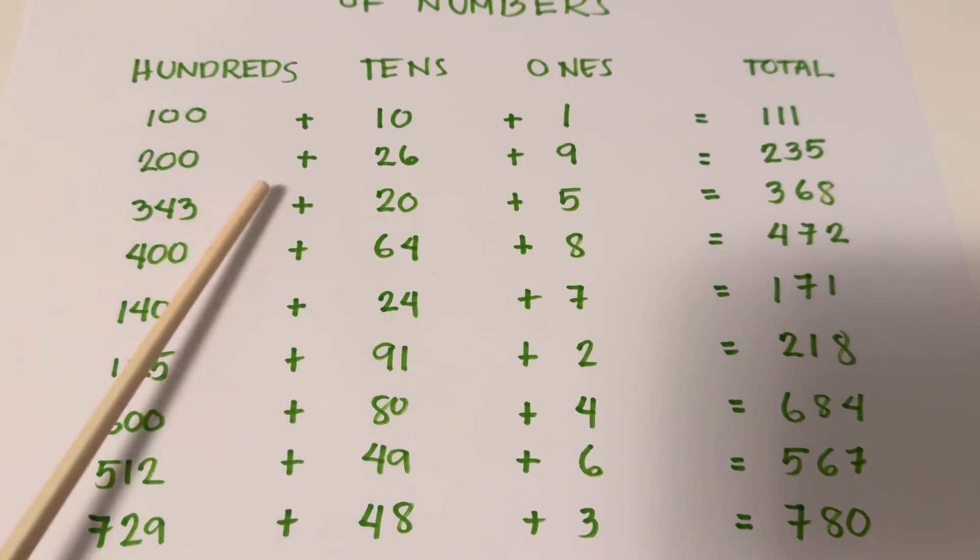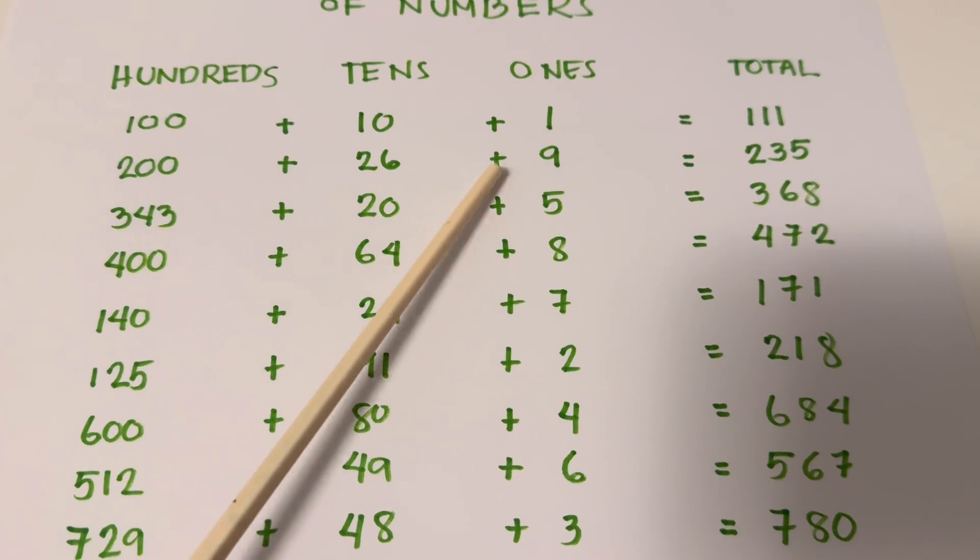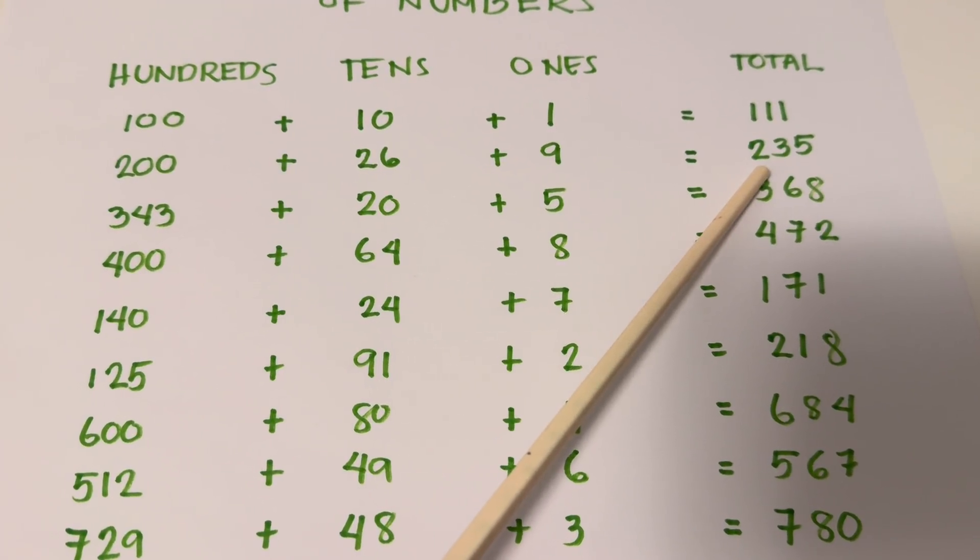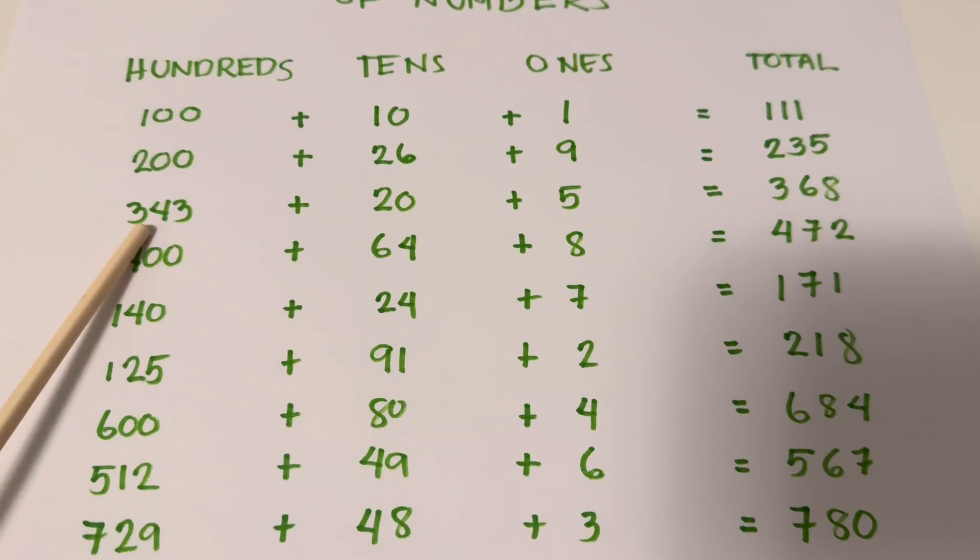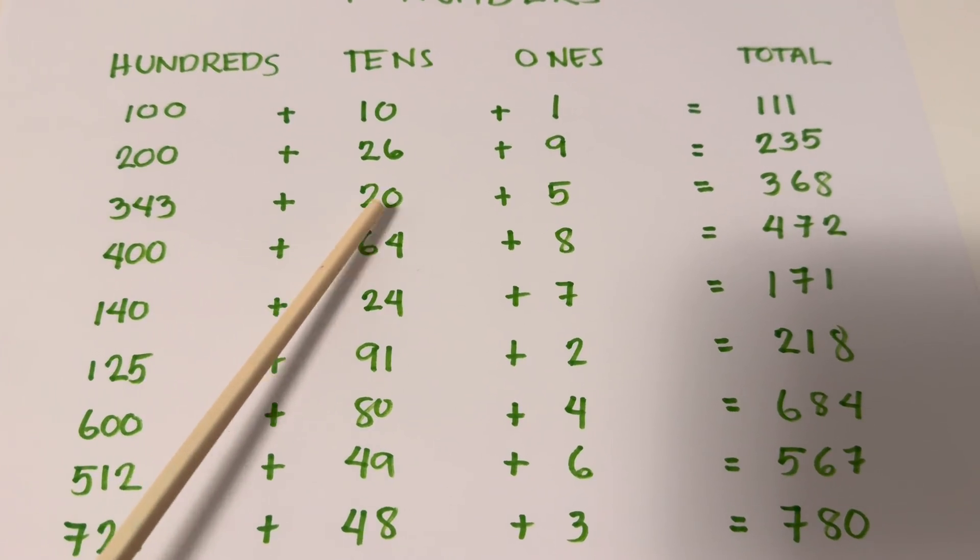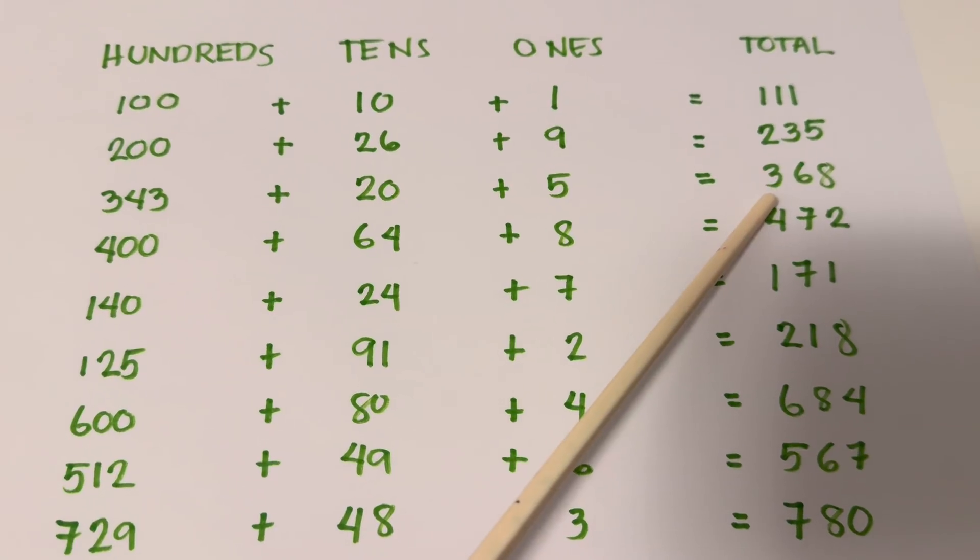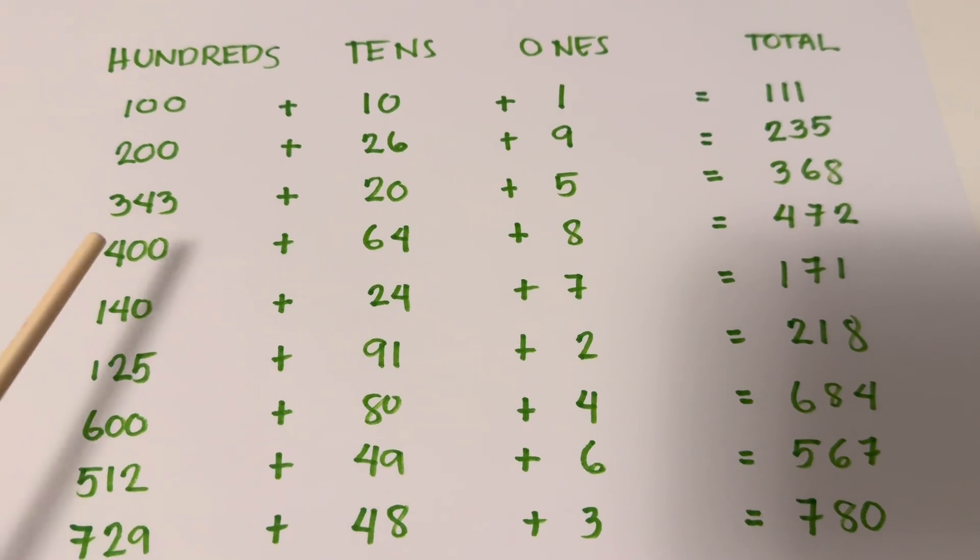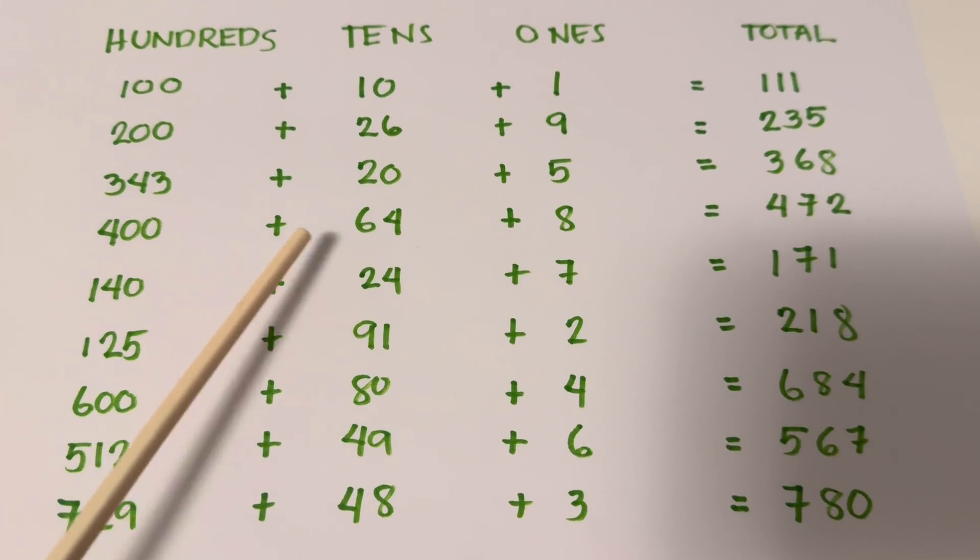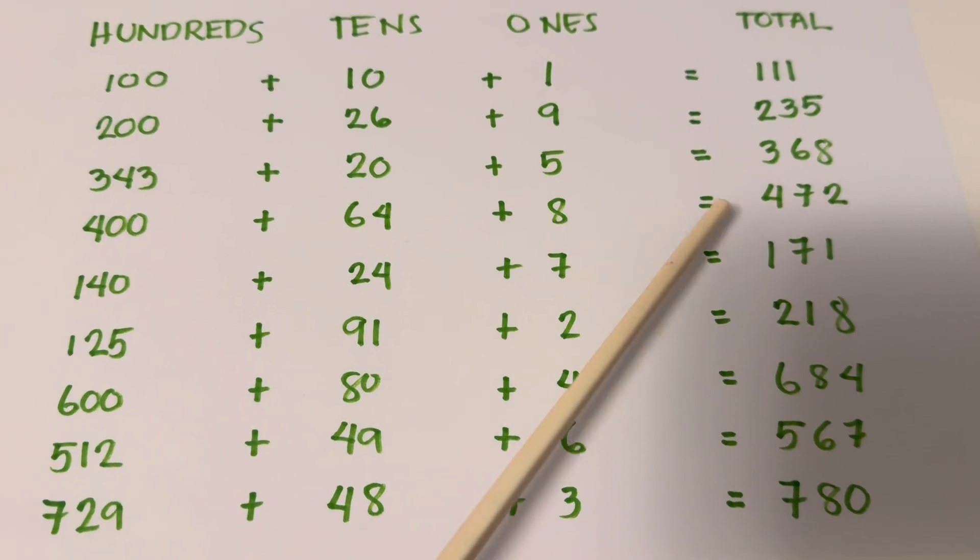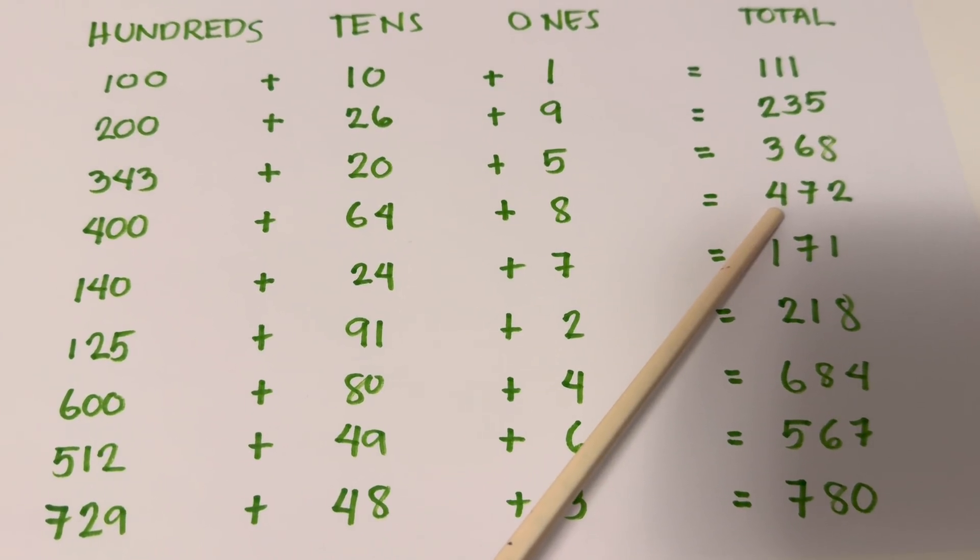200 plus 26 plus 9 equals 235. 343 plus 20 plus 5 equals 368. 400 plus 64 plus 8 equals 472.